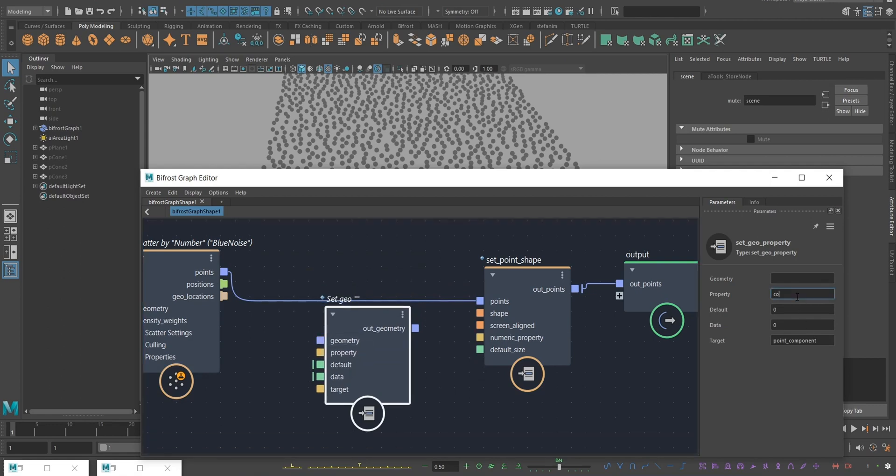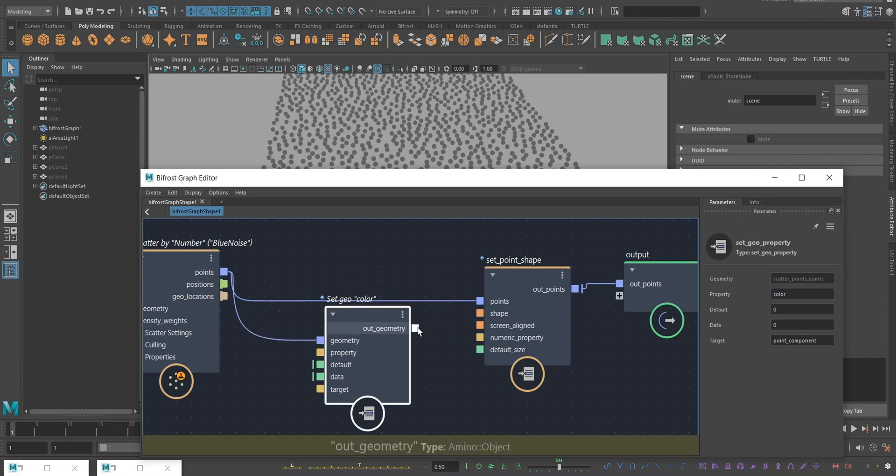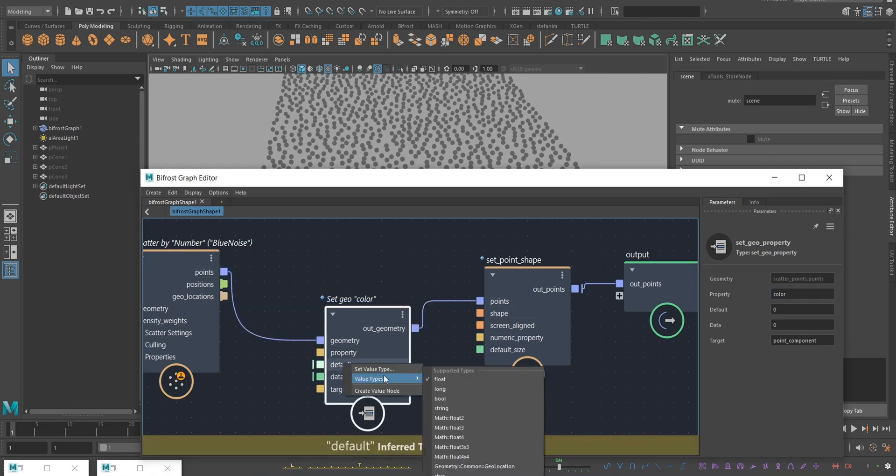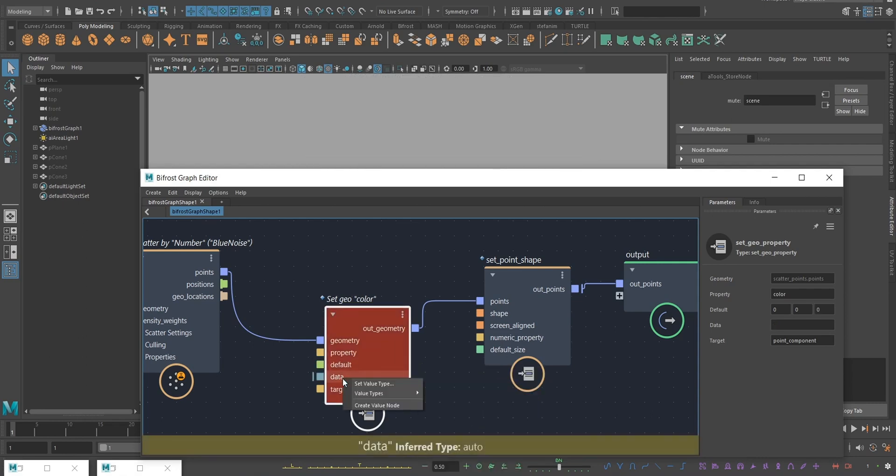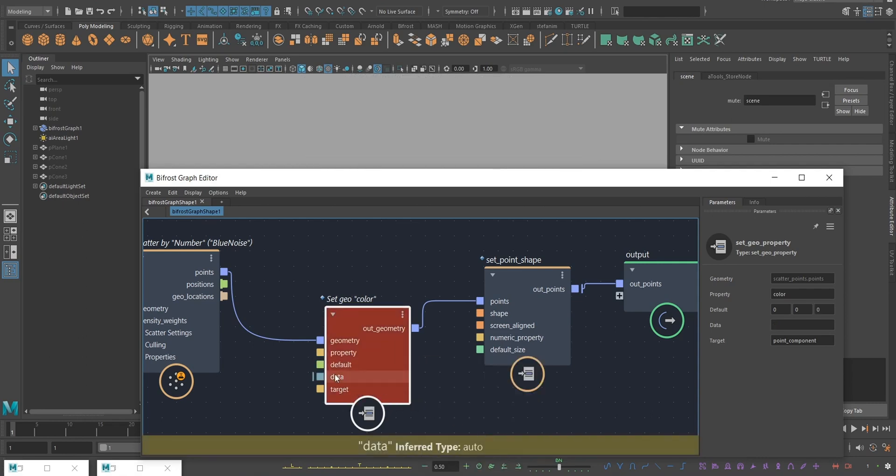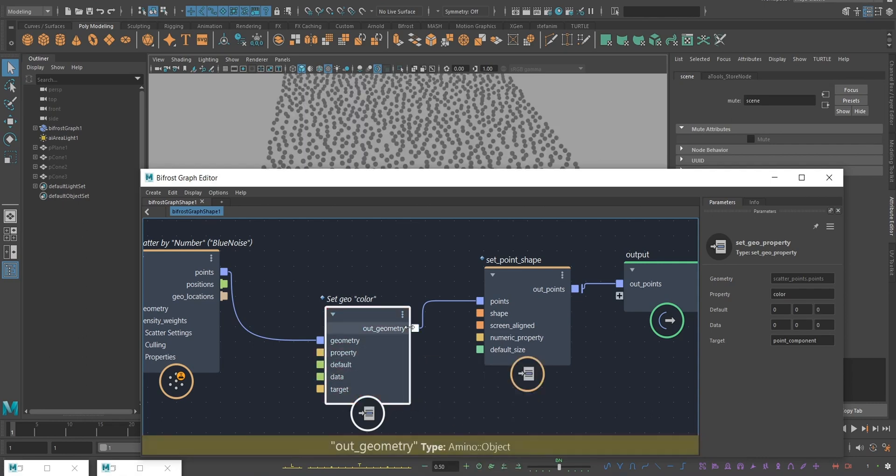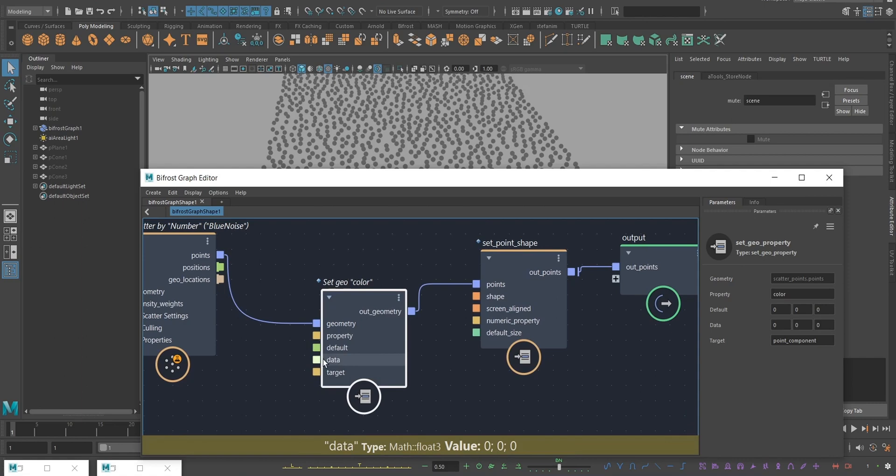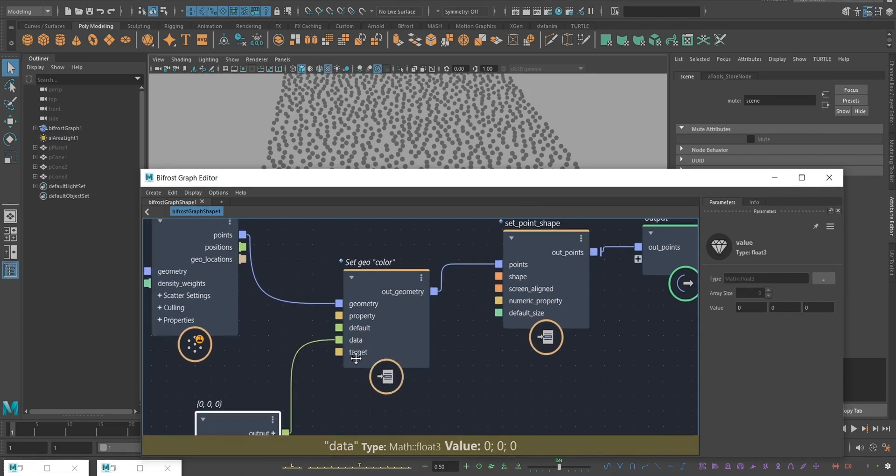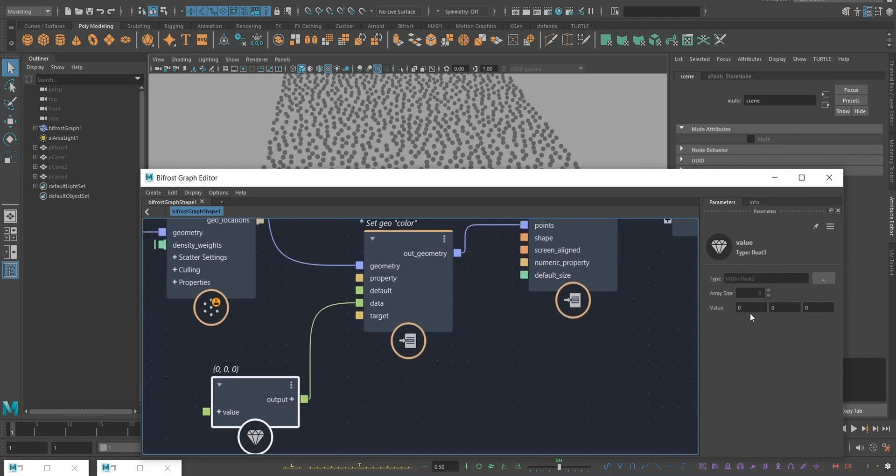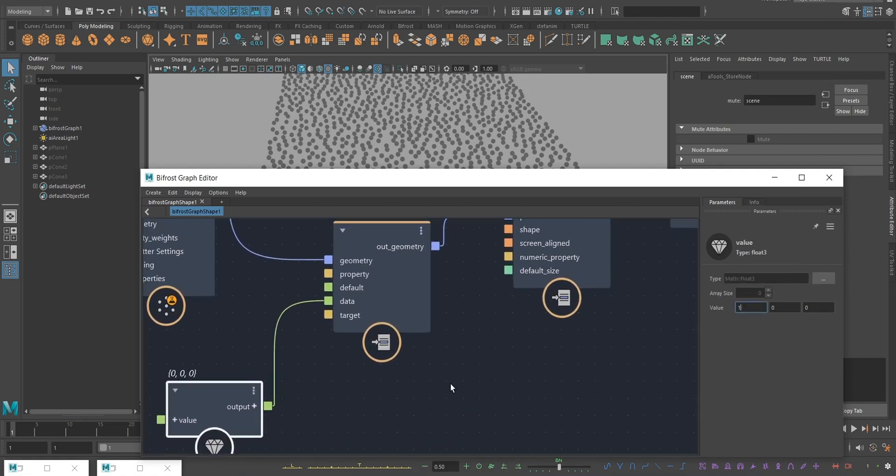Spell it like this: color. Make sure I set my data type to float3 for both these ports. Now if I create a value node and let's say I want to make them red...